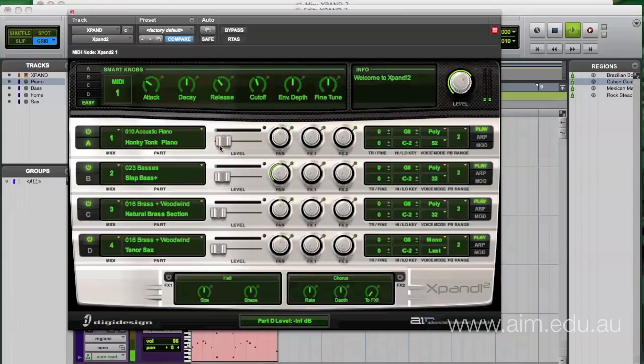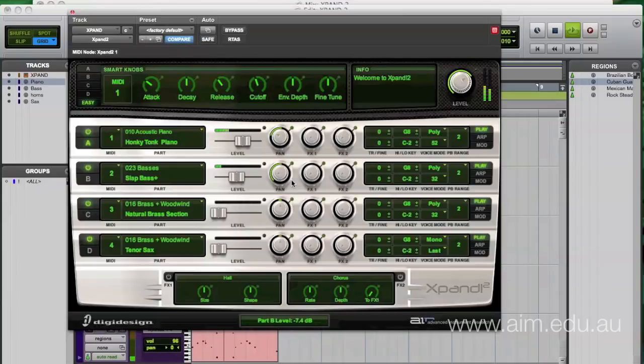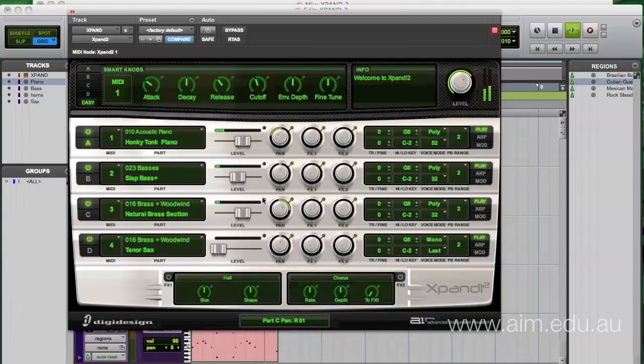So I'm going to maybe just start with everything turned down and then just gradually build it up. So here's our piano and I might have that over the left hand side. The bass I'll have that one in the center. The brass, right. And the sax in the center.